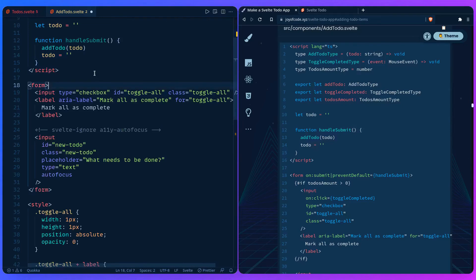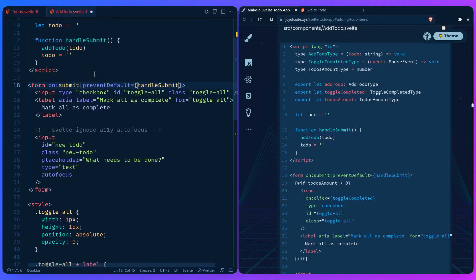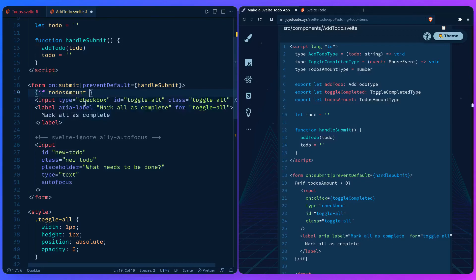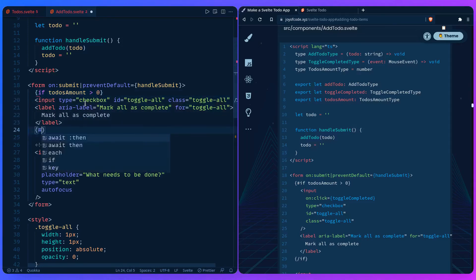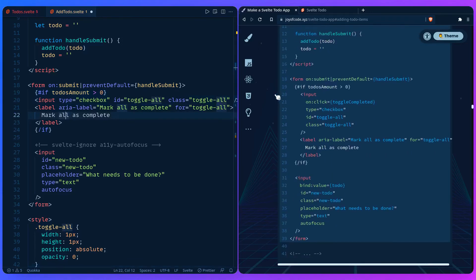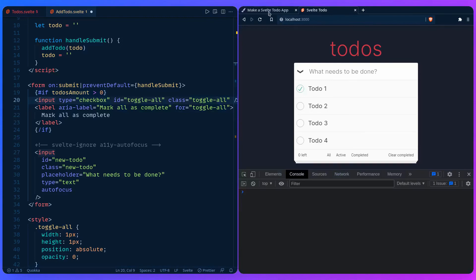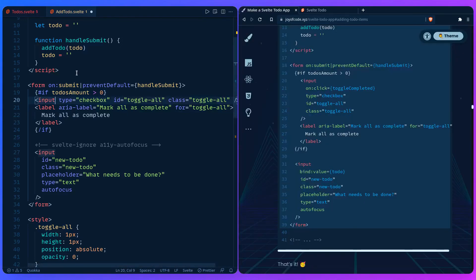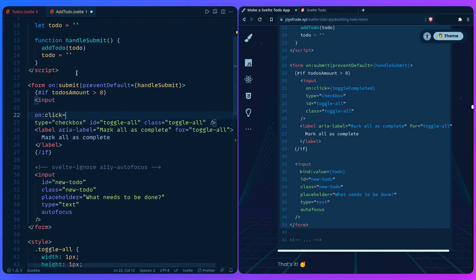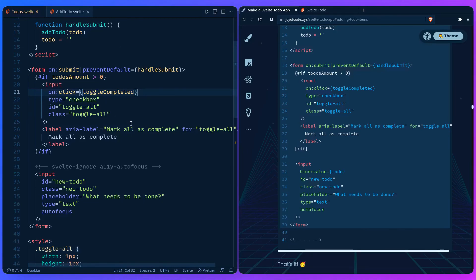So for the form, we have to give it an event of submit, and then we're going to say the pipe character prevent default, and the function should call handleSubmit. And here we're saying if the todos amount is higher than zero, then we should show the mark as complete. Otherwise there's no point in showing it. And then we can just send it here. And as you can see, we're almost done. But for the input, so this is our checkbox mark completed, we have to save for this onClick, and we're going to toggleCompleted. So let's save and benefit from auto-formatting. Awesome, I would be so lost without Prettier.